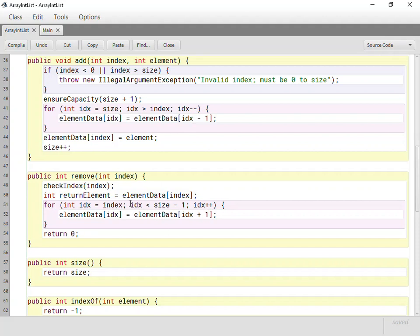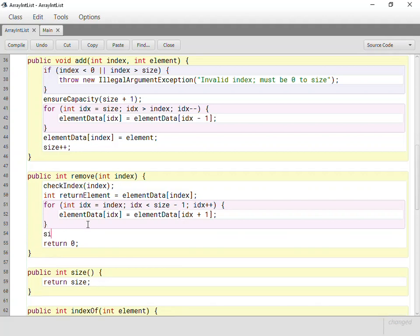So whatever used to be at the end is actually going to be copied. Whatever's the last thing is going to sit in two spots in memory, but we don't care. Why? Because we're about to do this. Size goes down by one, so whatever that last item was that got copied over to its left, the final copy is out of range anyway. Size no longer cares about it, so we just decrement size, and of course, we return the element that we remembered.